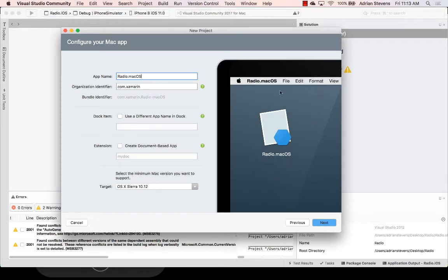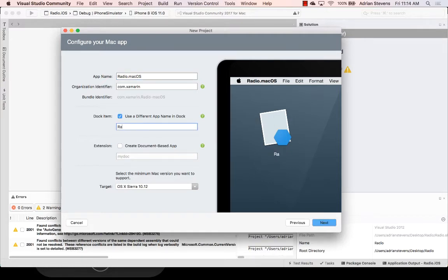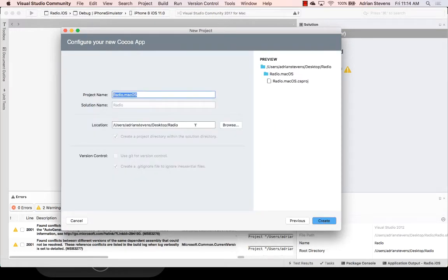Now you see a preview here of our app installed on a Mac. And I'm going to change the dock item title here. Let's call this radio. A little bit tidier than .macOS. I'm going to go to next.